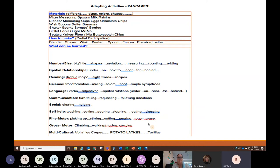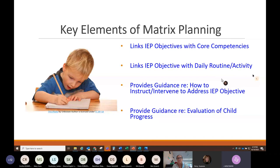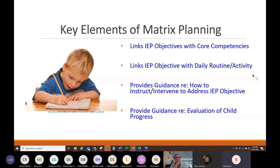As we look at a curriculum planning matrix, these are the basic elements: core competencies — in this case Arizona Department of Education early learning standards, or whatever particular benchmark you're using. We link IEP objectives with daily routines and activities, then provide guidance on how to instruct or intervene to address these IEP objectives. That guidance is provided to our partner. We can also provide additional guidance on how the partner teacher might monitor or evaluate the child's progress in attaining the particular IEP objective.